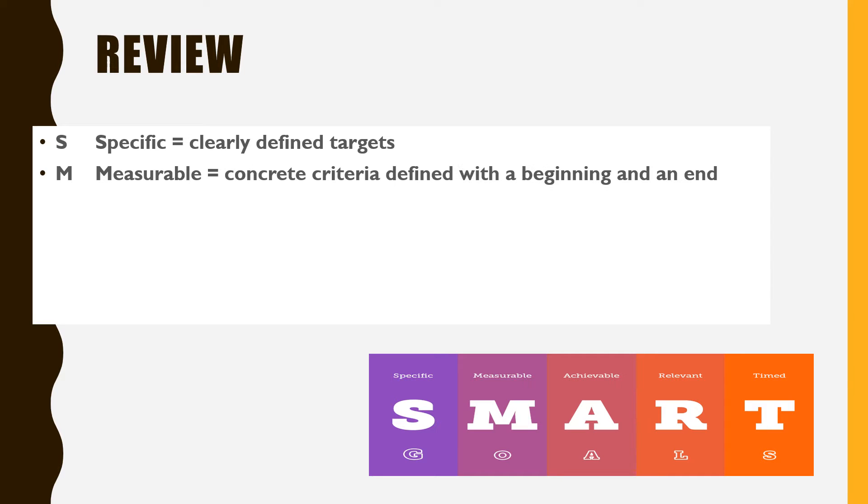M. Measurable. Concrete criteria or benchmarks that have a defined beginning and end.